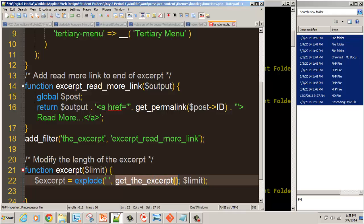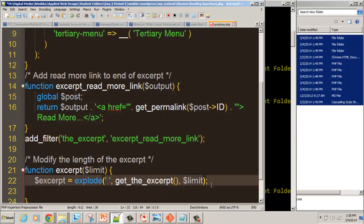As long as the excerpt doesn't exceed the limit, if it does not exceed the limit, it just returns the whole excerpt. If your post is only 30 words long, it's going to be 30 words here, and the limit here might be 40. So we have to account for what happens if there are fewer than our limit in there.